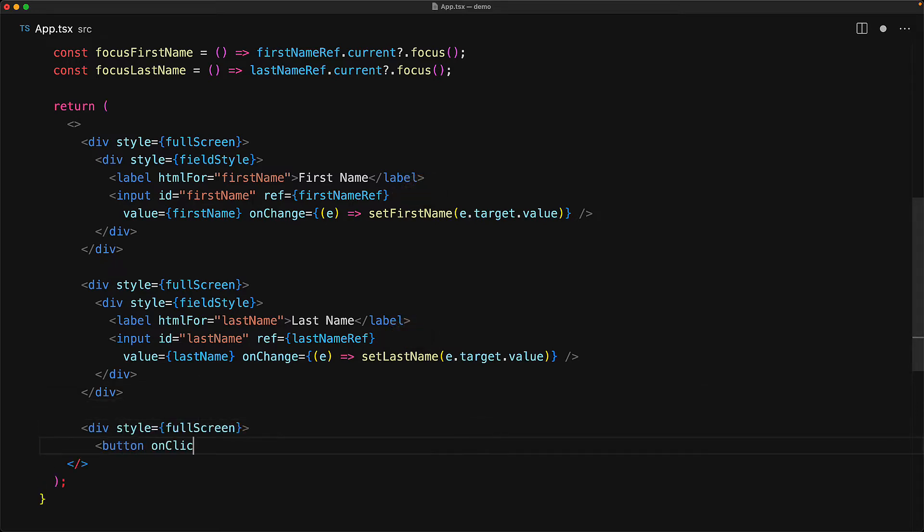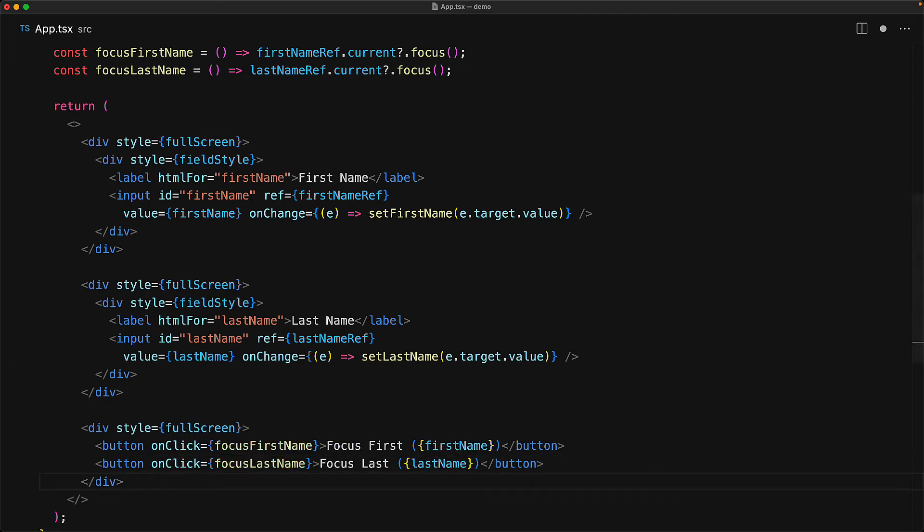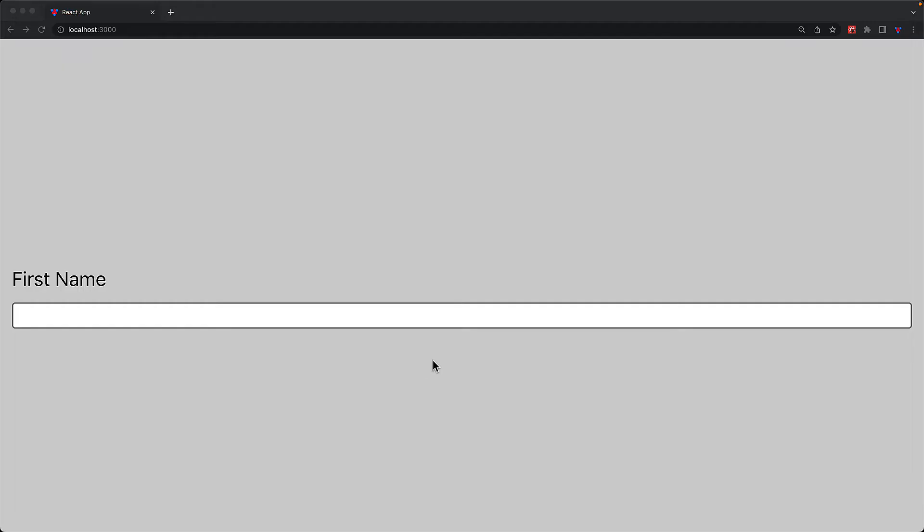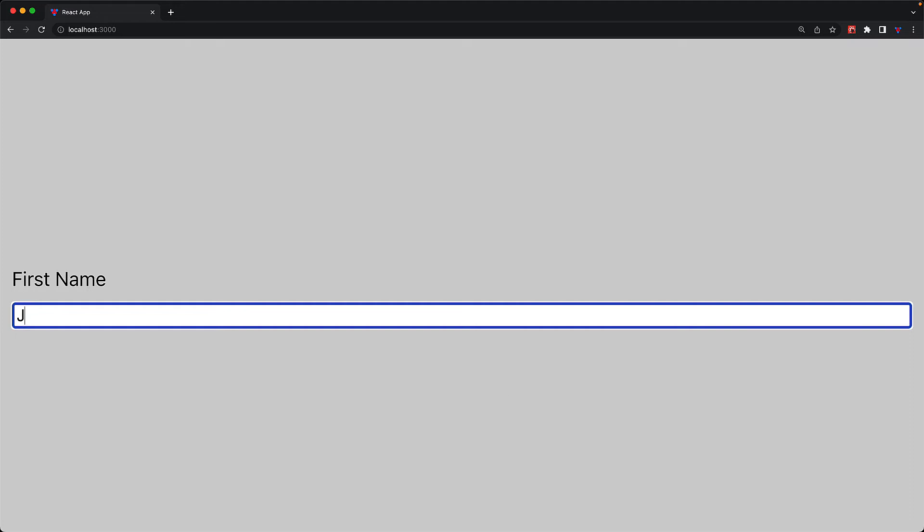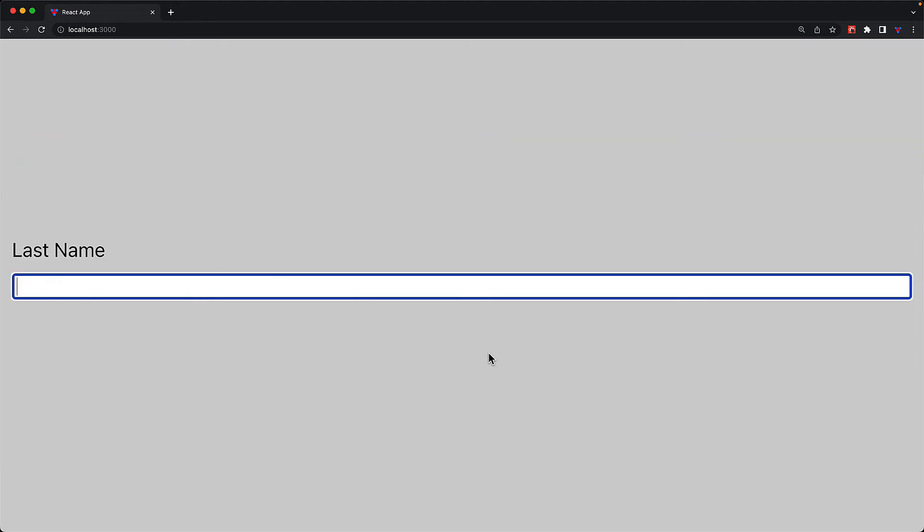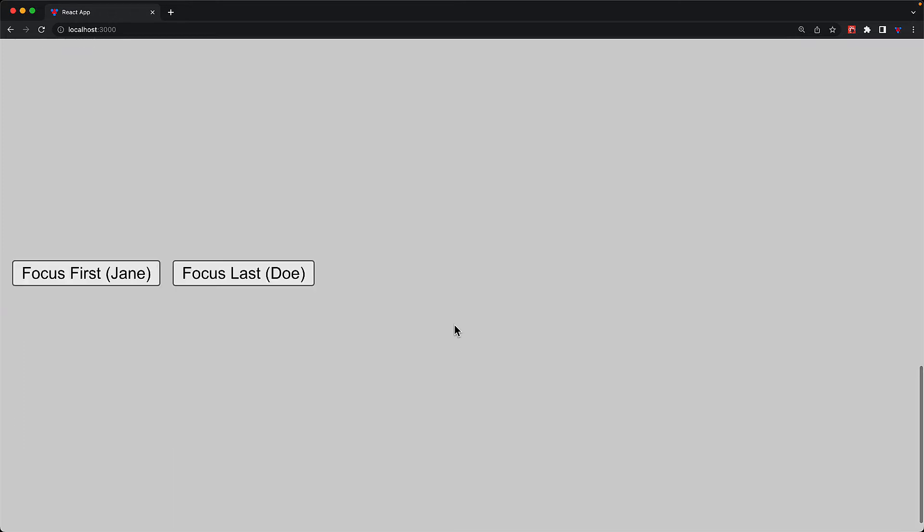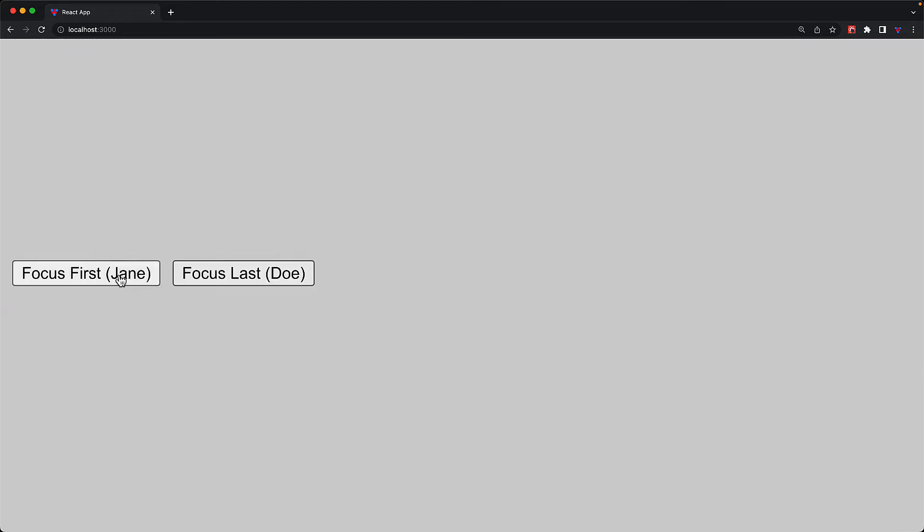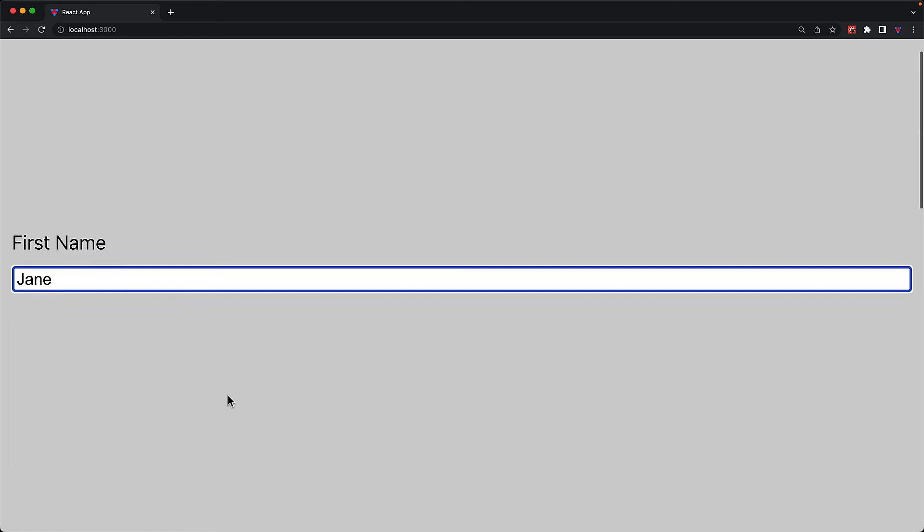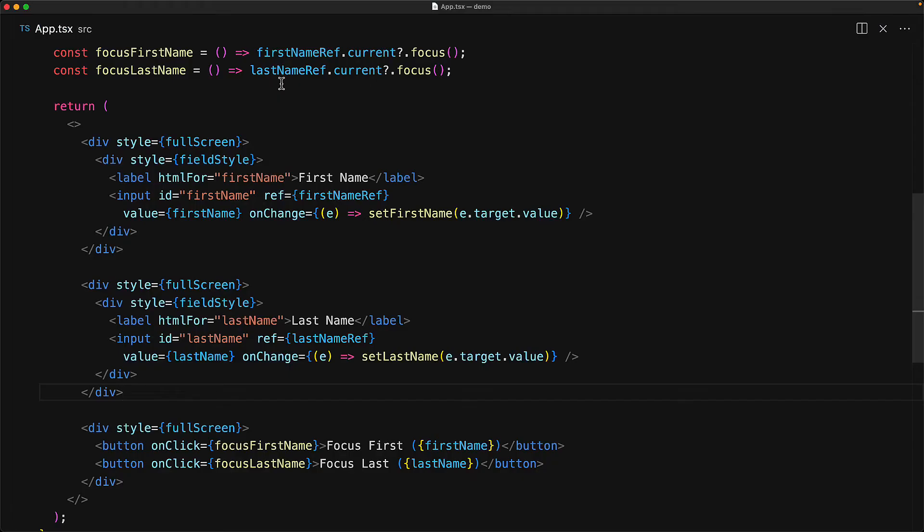Within the UI, we have a full screen section for the first field which will contain the label and the input, and then we have the same process for the second field which will be last name. The key thing to note is that we are using the ref to get access to the input elements for the first name and the last name inputs. Finally, in another full screen section, we will have two simple buttons that allow us to trigger focus on the first name or the last name input fields.